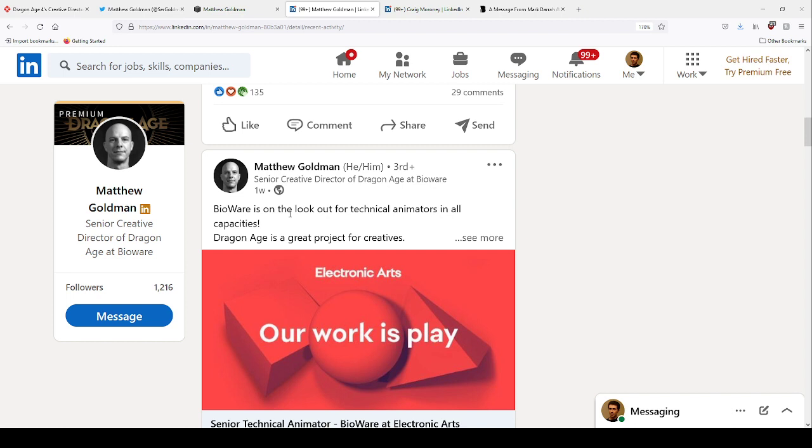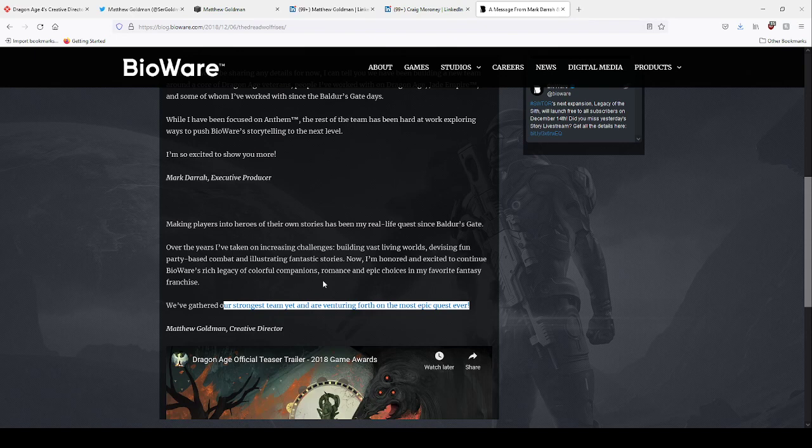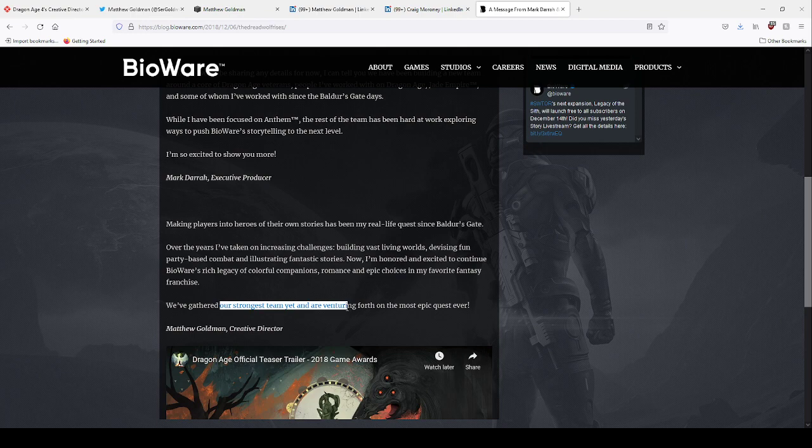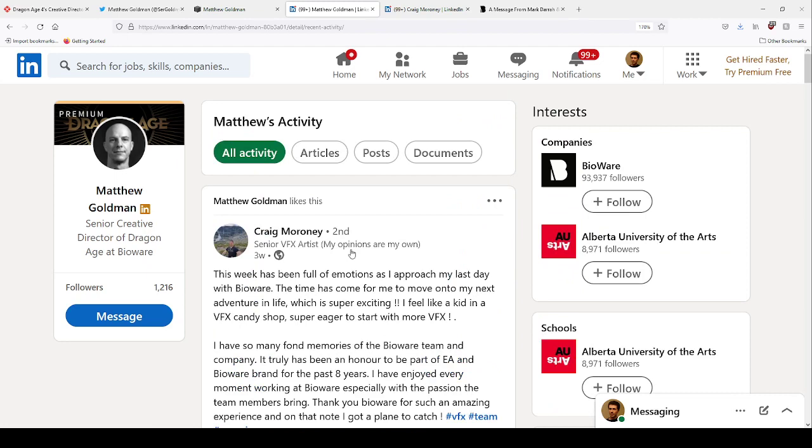And if we check out his LinkedIn page, just last week Bioware is on the lookout for technical animators in all capacities. Technical animators - that's something you figure out very early on. Not actual animators who use the tools, technical animators build the tools or fine-tune them so that other animators can come in and complete the project. So this was a week ago, and I don't know when they started working on the next Dragon Age game, but that post that they have a strongest team yet was three years ago, and now the guy who's saying that is leaving.